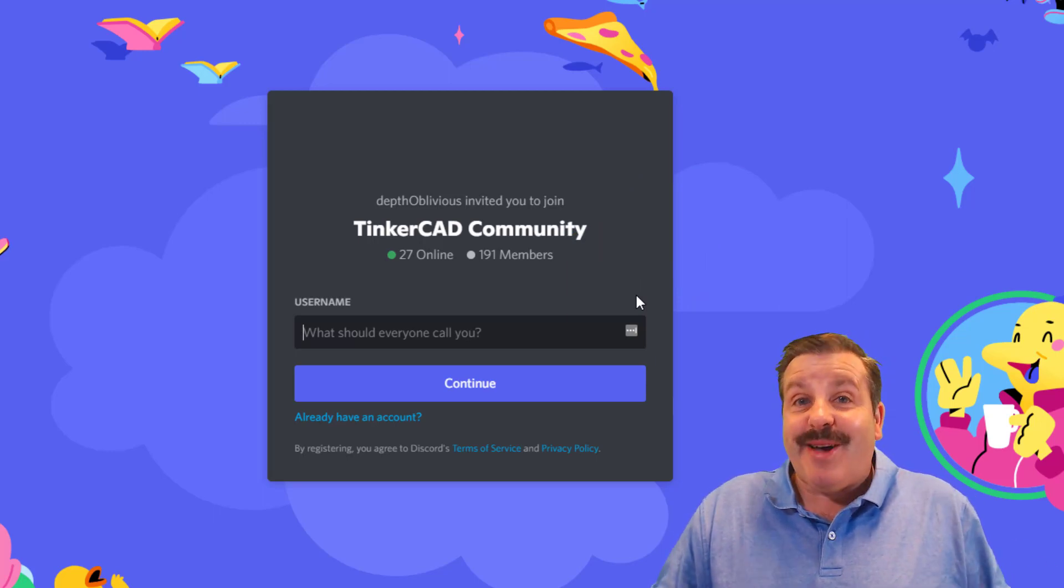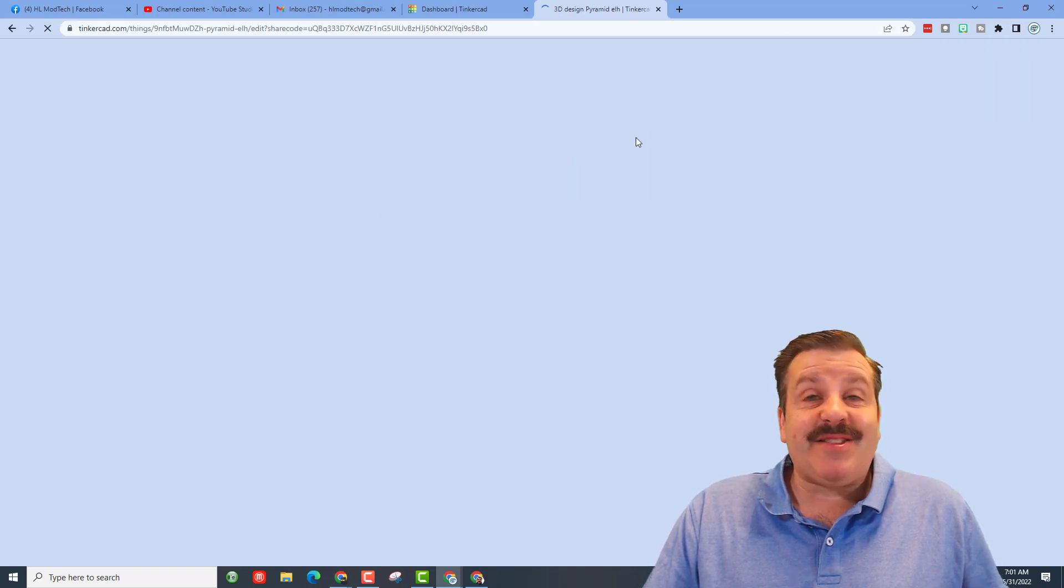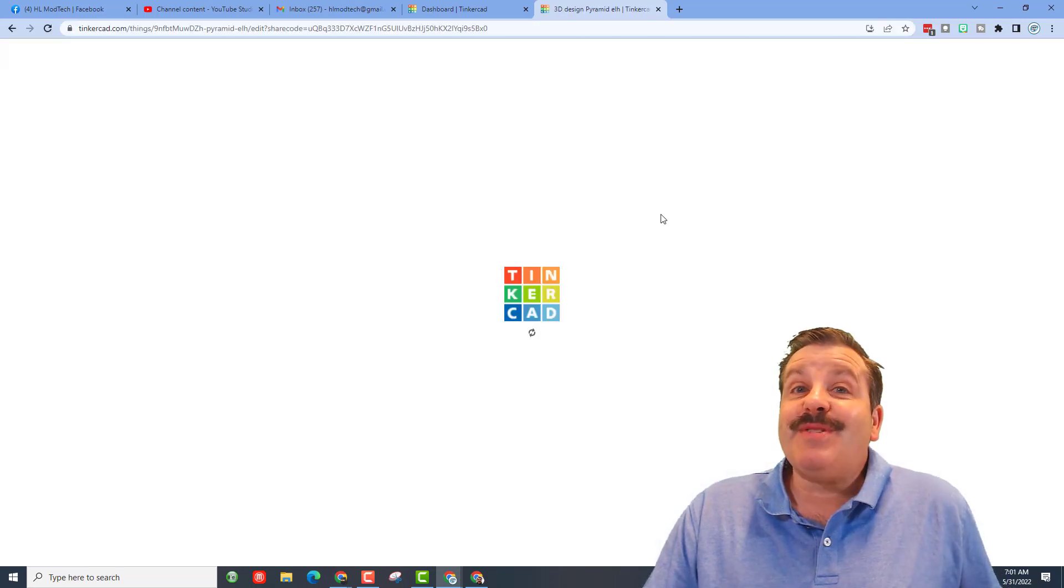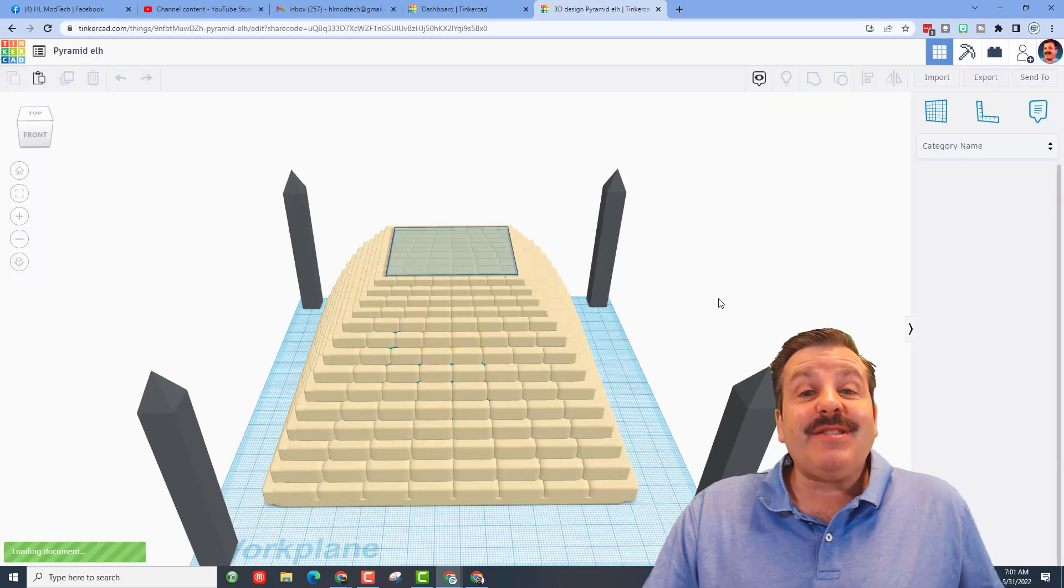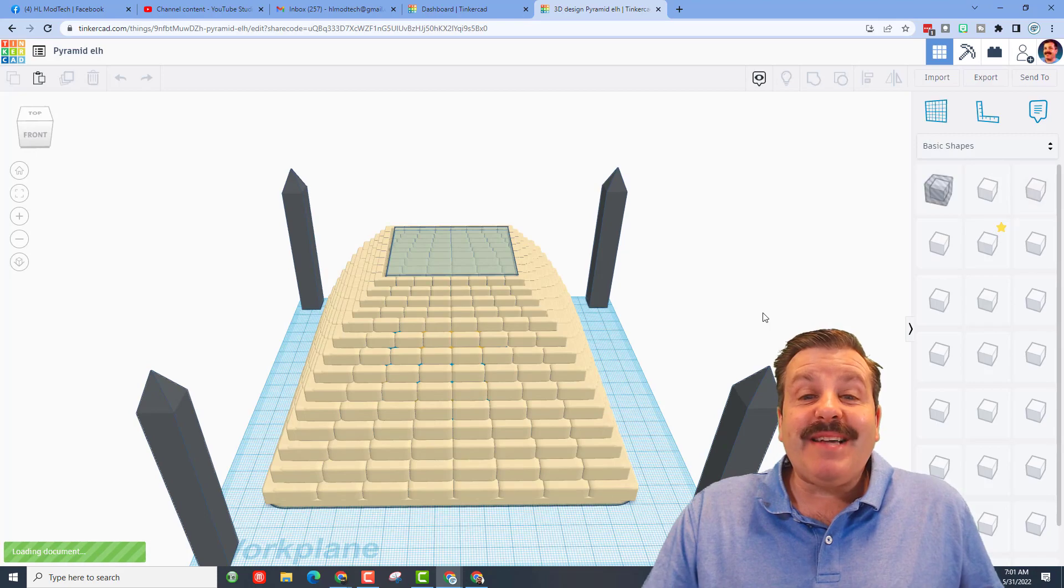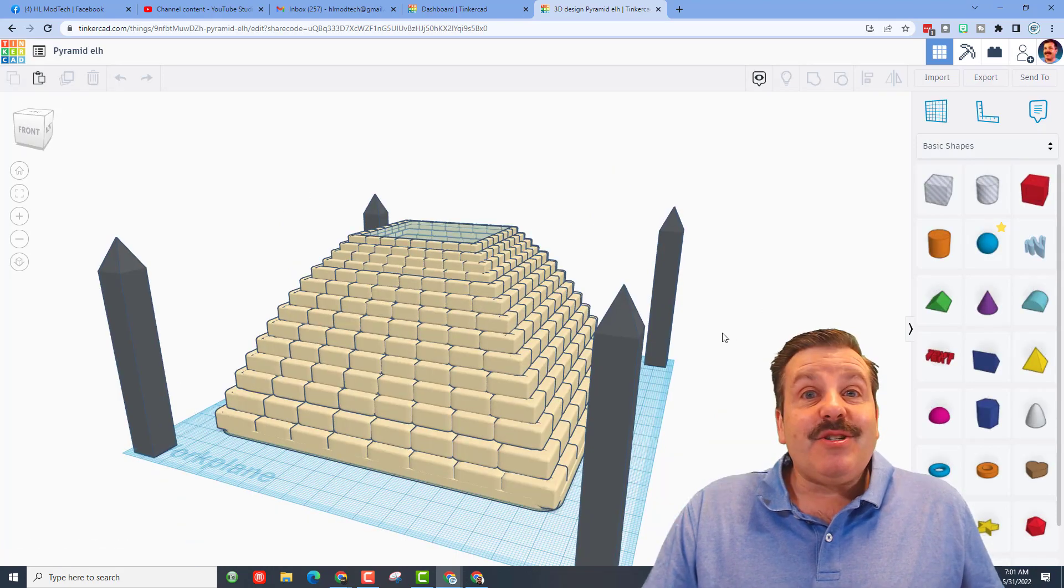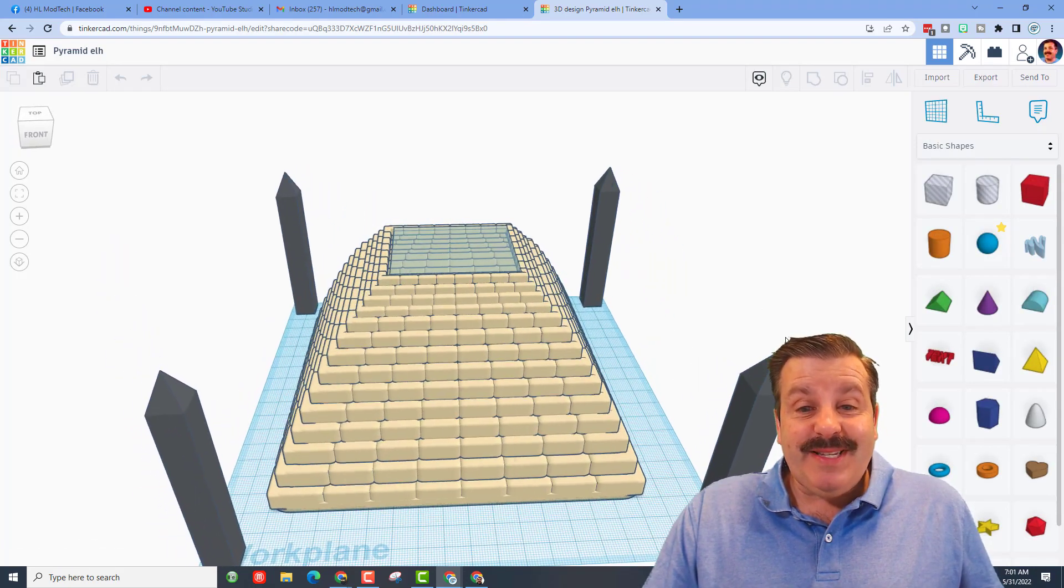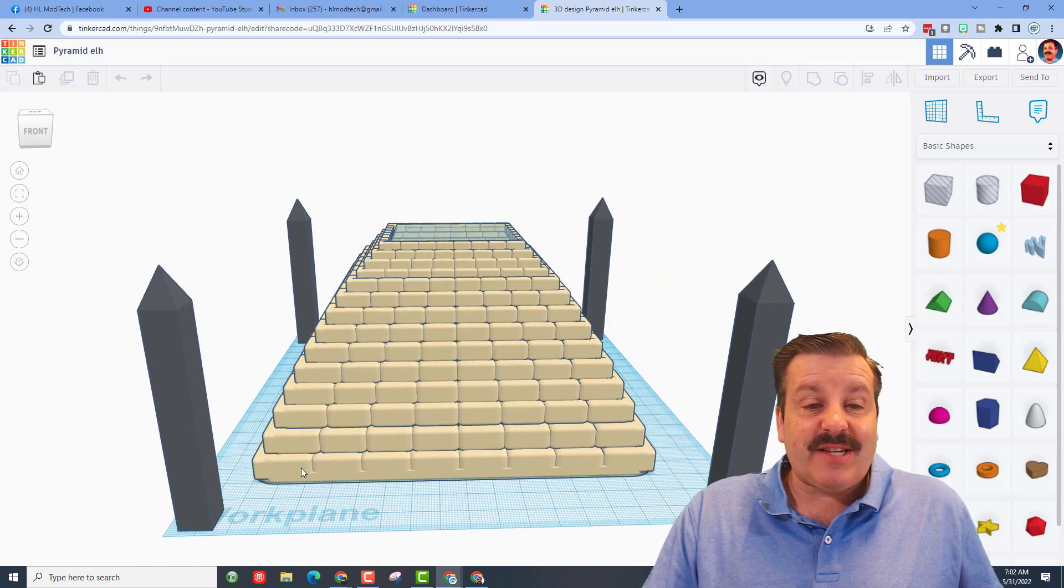So friends, without any further ado let's paste in the share link from today's designer. This was created by sixth grader Elsie, she is one of my students and I watched her working on this awesome project.